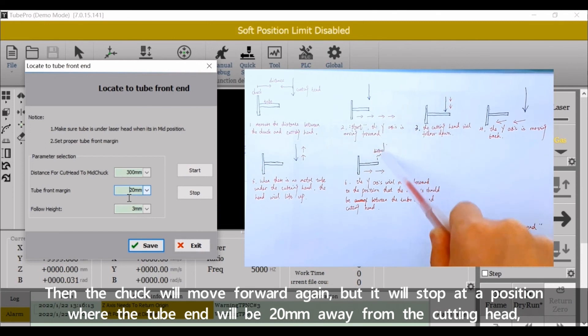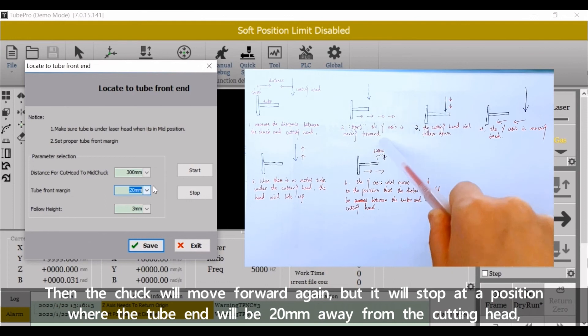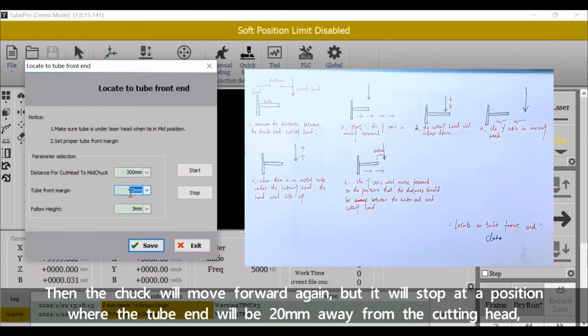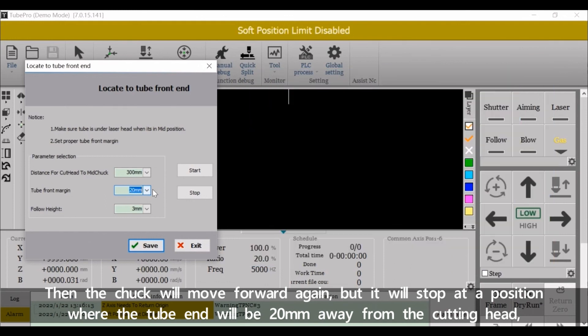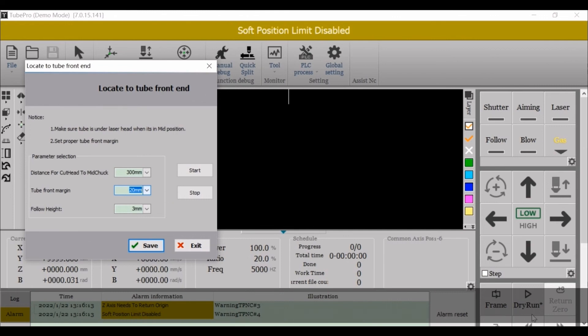But it will stop at the position where the tube end will be twenty millimeter away from the cutting head. Twenty millimeter is the value we set here. There, the function is completed.